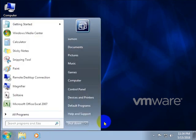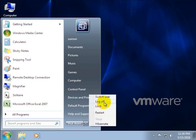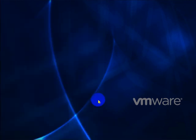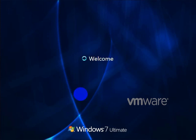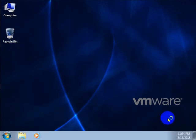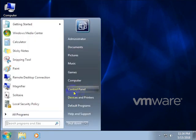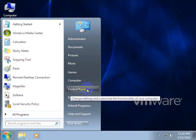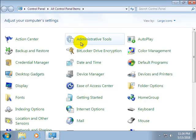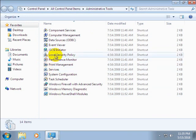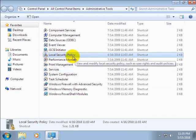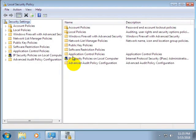Now we will see how to do it. I am logging off from the user account and logging into the administrator account. Now click the Start button, then click Control Panel, then click Administrative Tools, then double-click Local Security Policy.